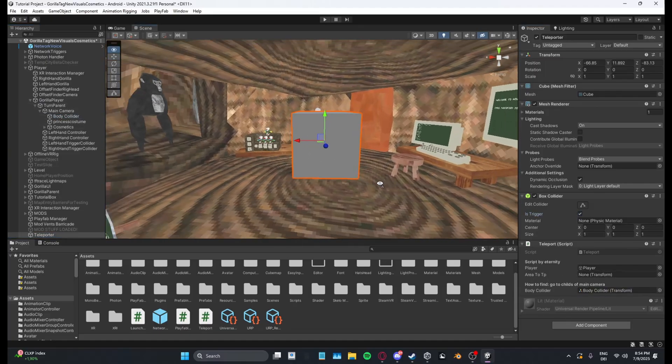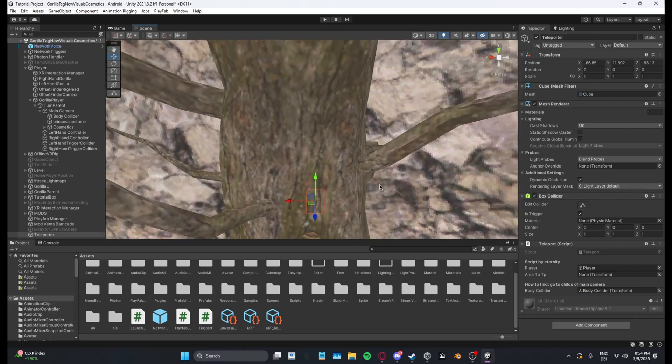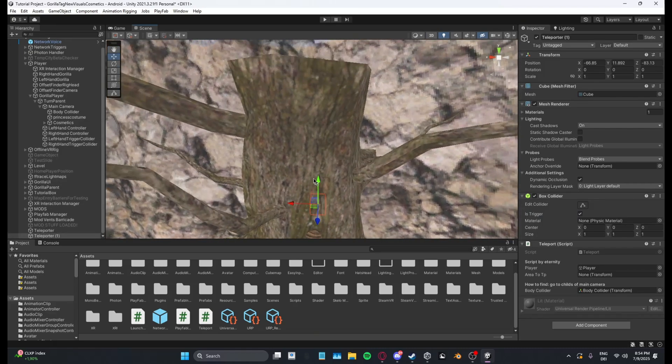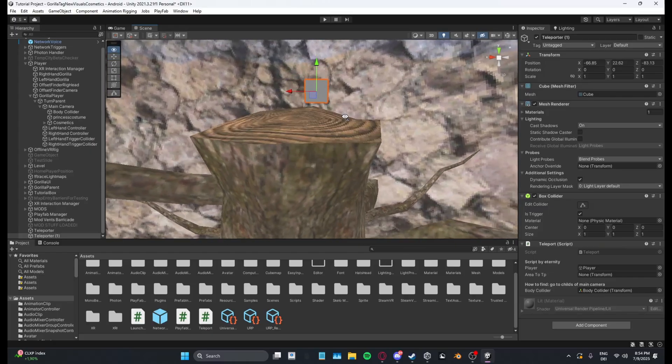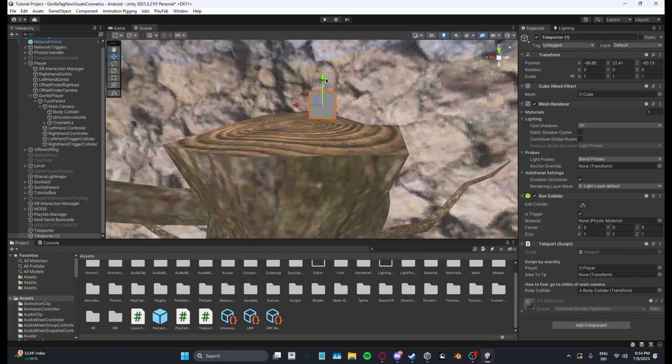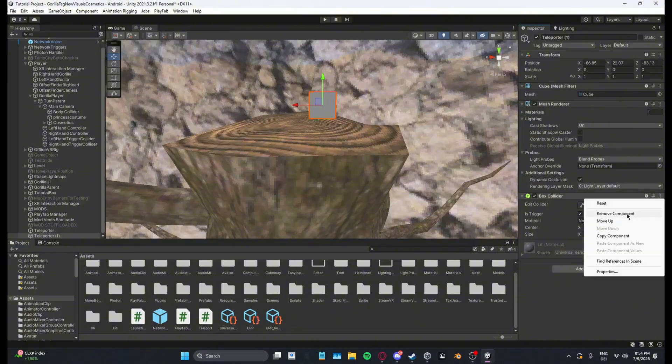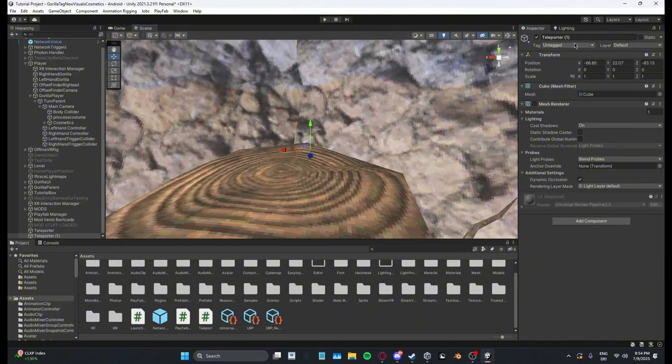And then area to TP, what you can do is basically just copy the cube, remove like all the scripts from it, remove collider, disable mesh renderer, and then I'm just going to name this TP point.